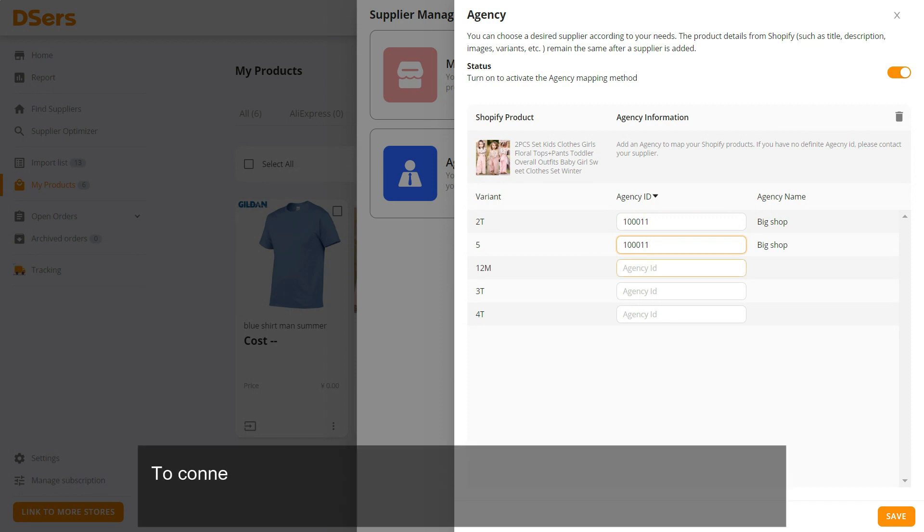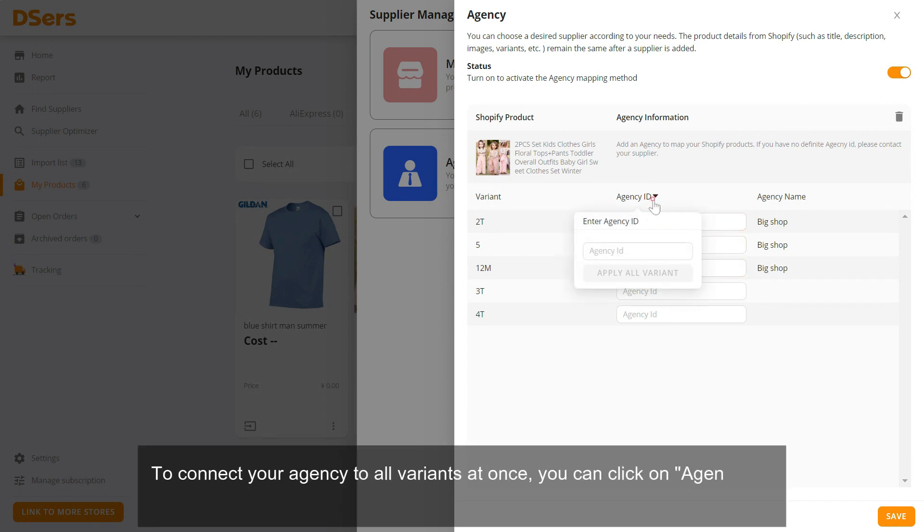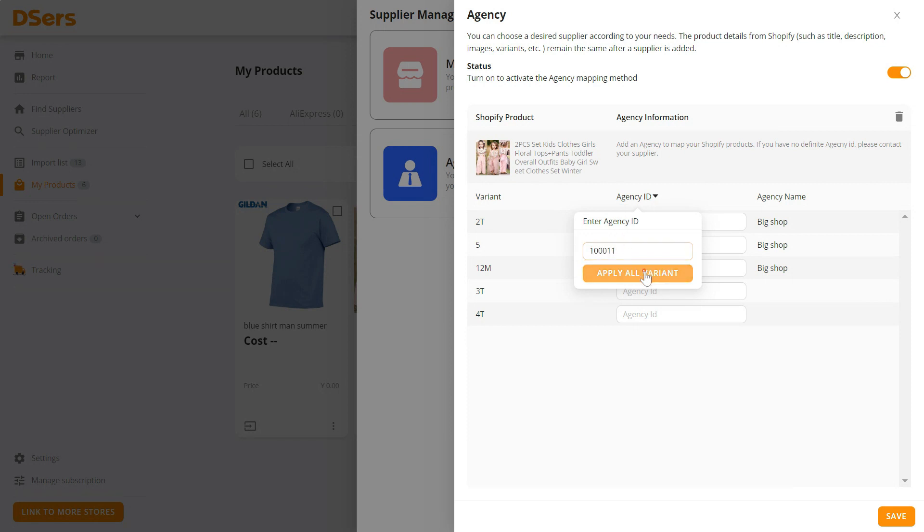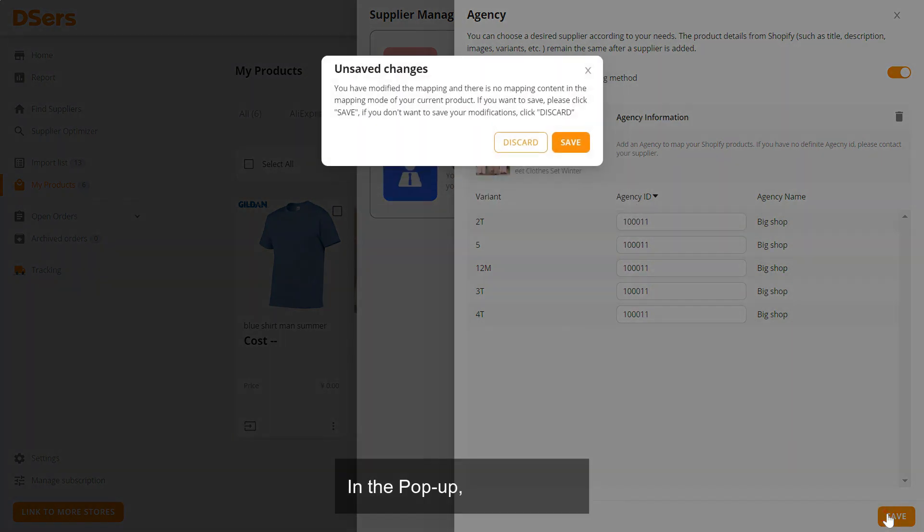To connect your agency to all variants at once, you can click on Agency ID to fill in an Agency ID and then click Apply All Variant. Click Save. In the pop-up, click Save.